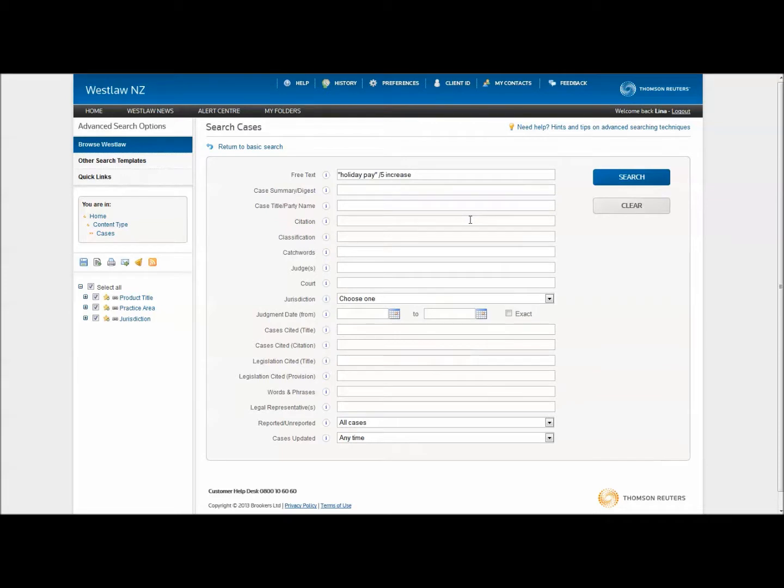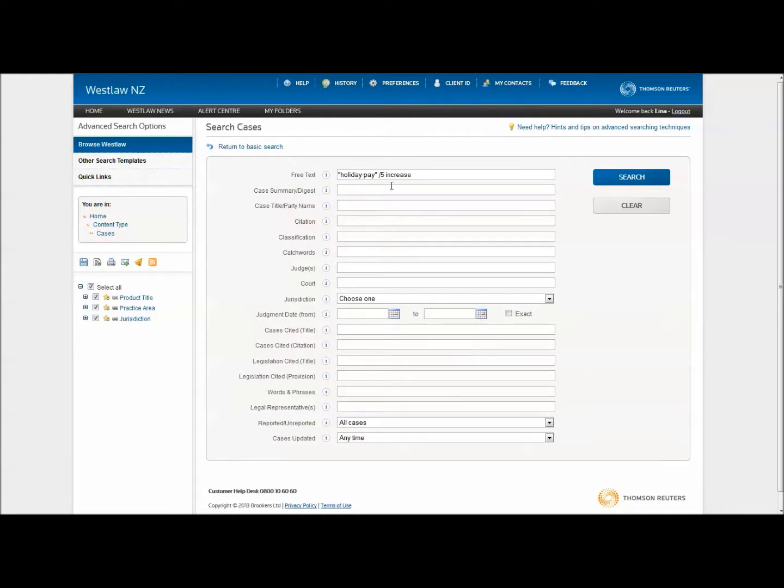For my example search, I am using the phrase and numerical connectors to make sure that the words holiday pay will be returned just in this order and to relate the word increase to them. This symbol states that the word increase needs to be a maximum of five words within the phrase holiday pay.